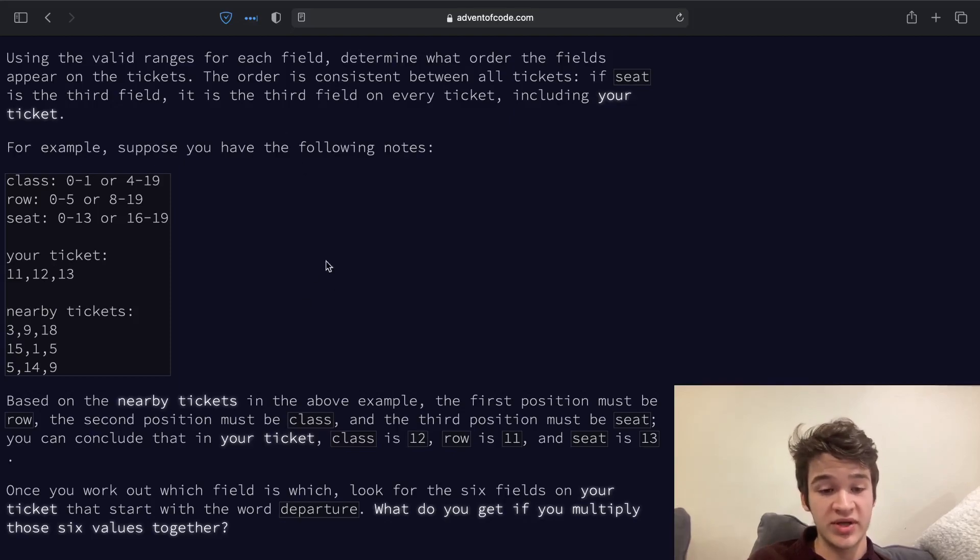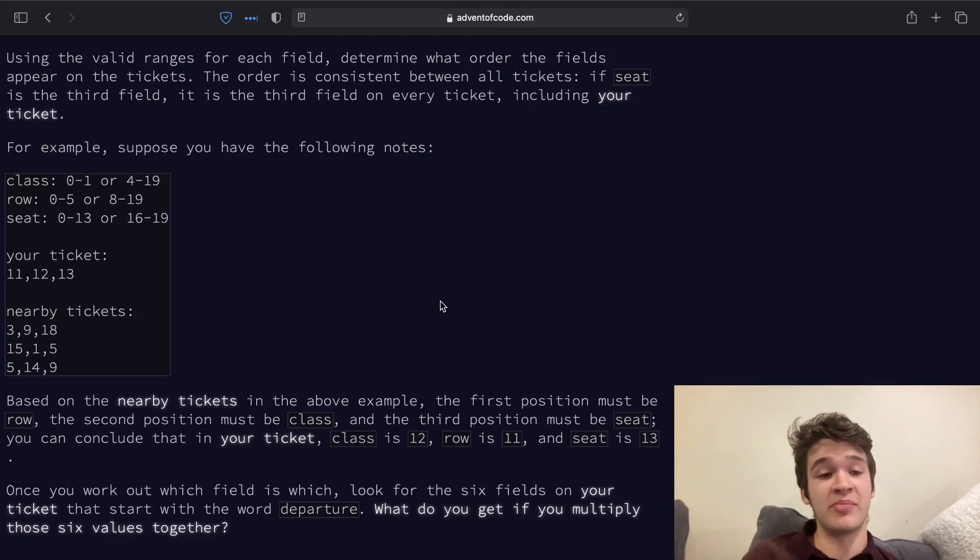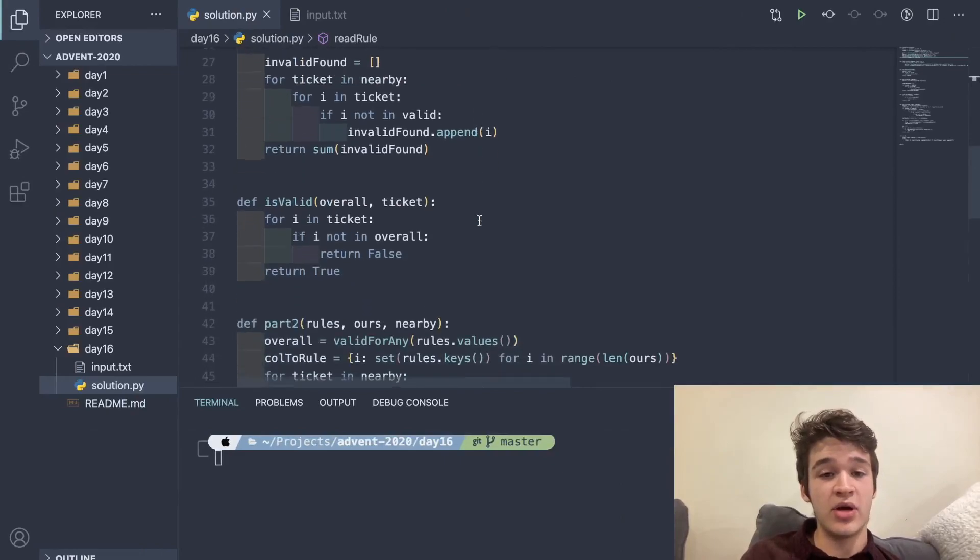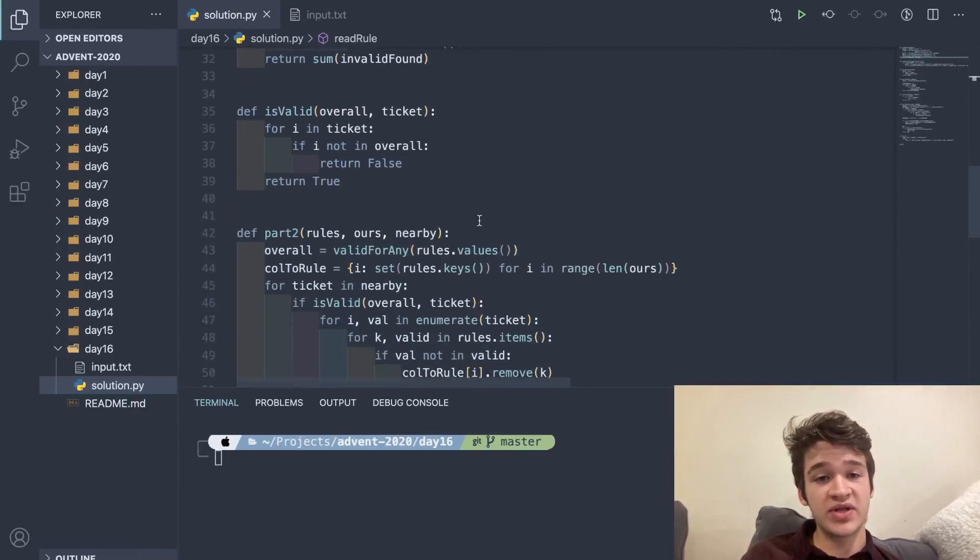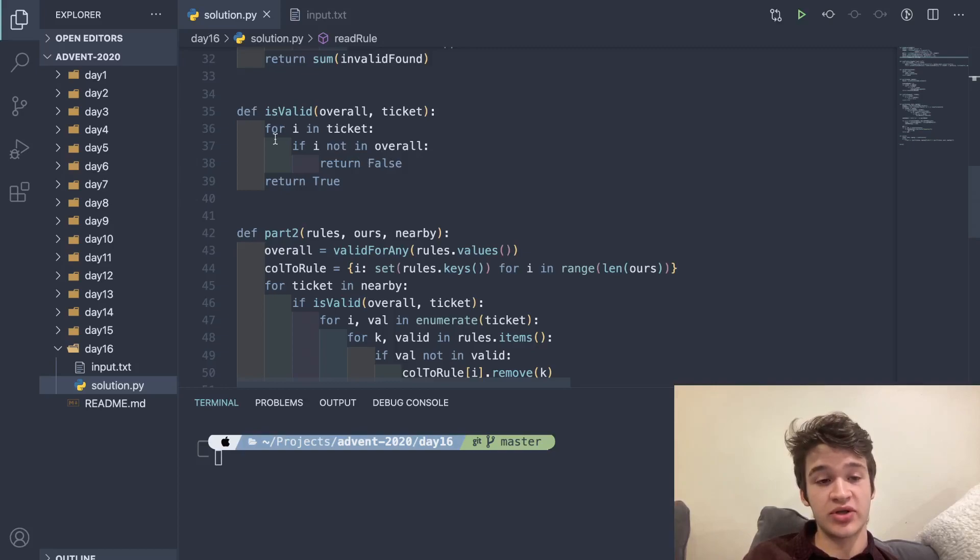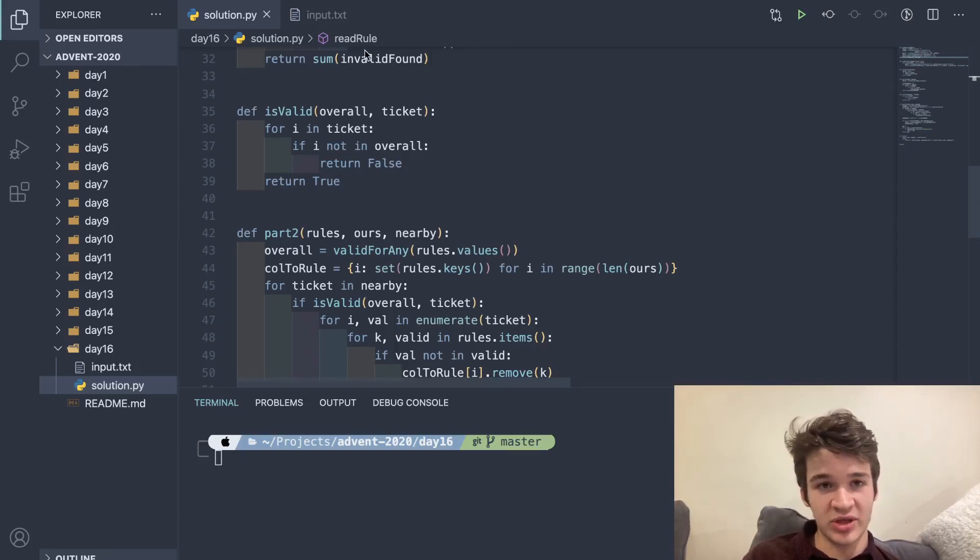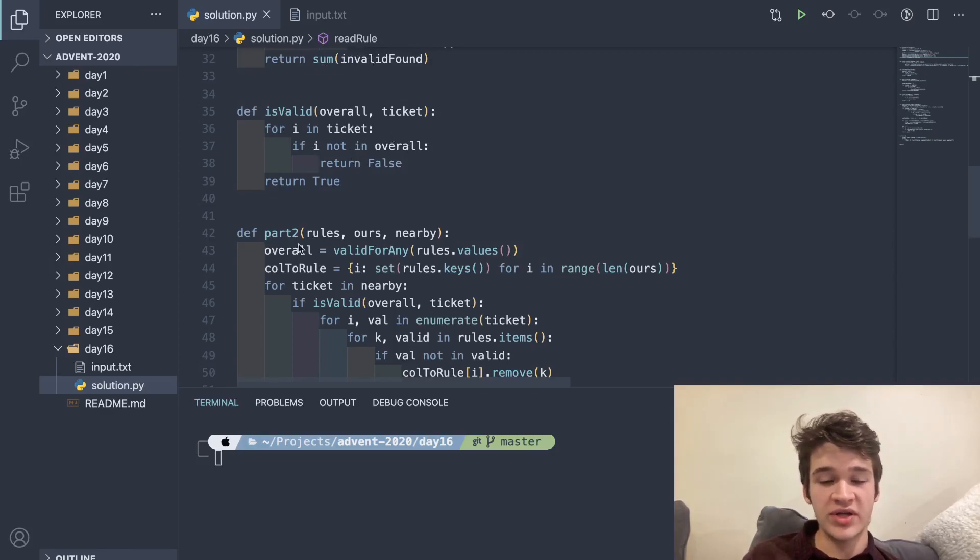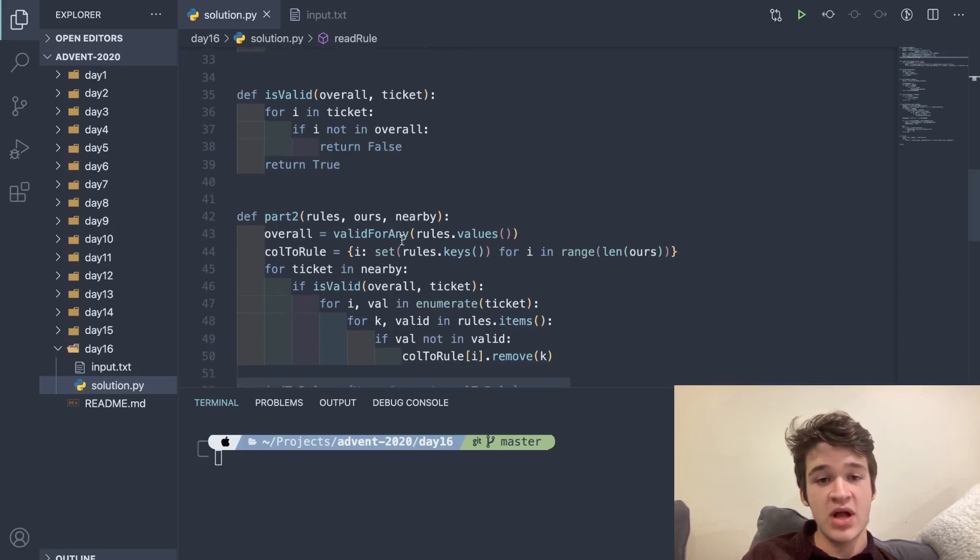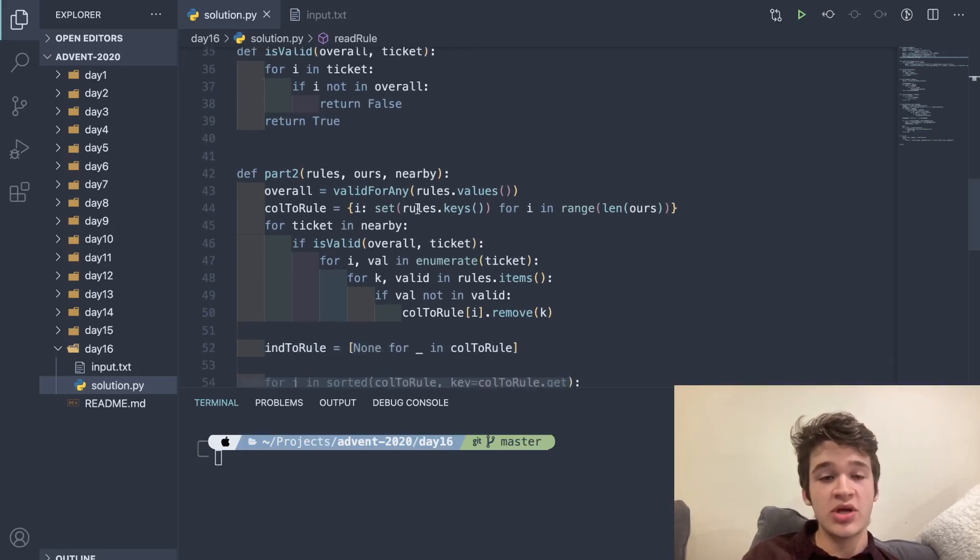It works through an example here. I highly recommend you go ahead and give this a try for yourself, and we'll jump back into my code right now. The first thing that I did here is I wrote an is_valid function, which just returns whether a specific ticket is valid, using a similar method to the first one. Overall is going to be our valid_for_any set, and that gets passed into is_valid on each call.